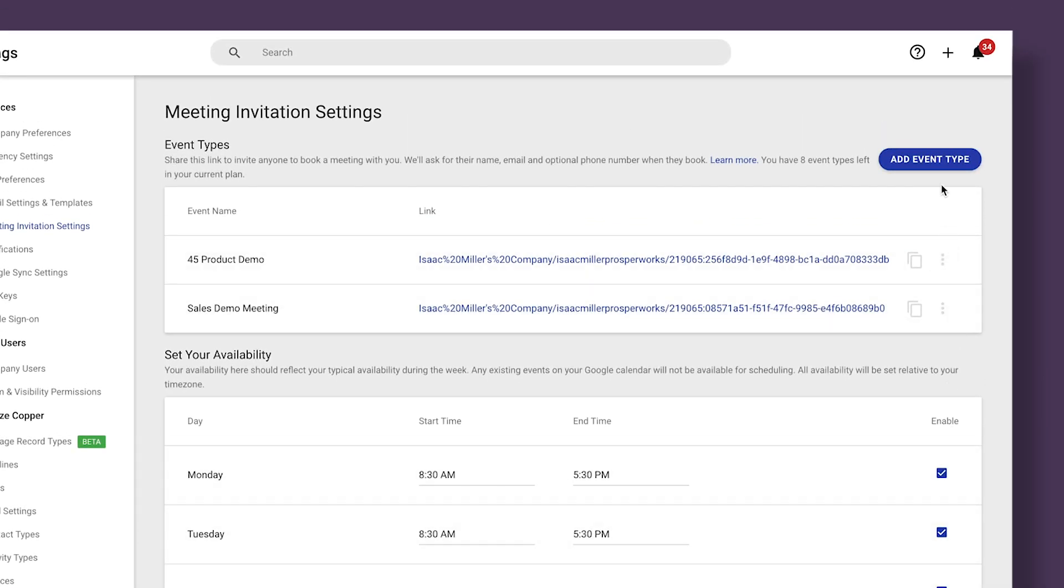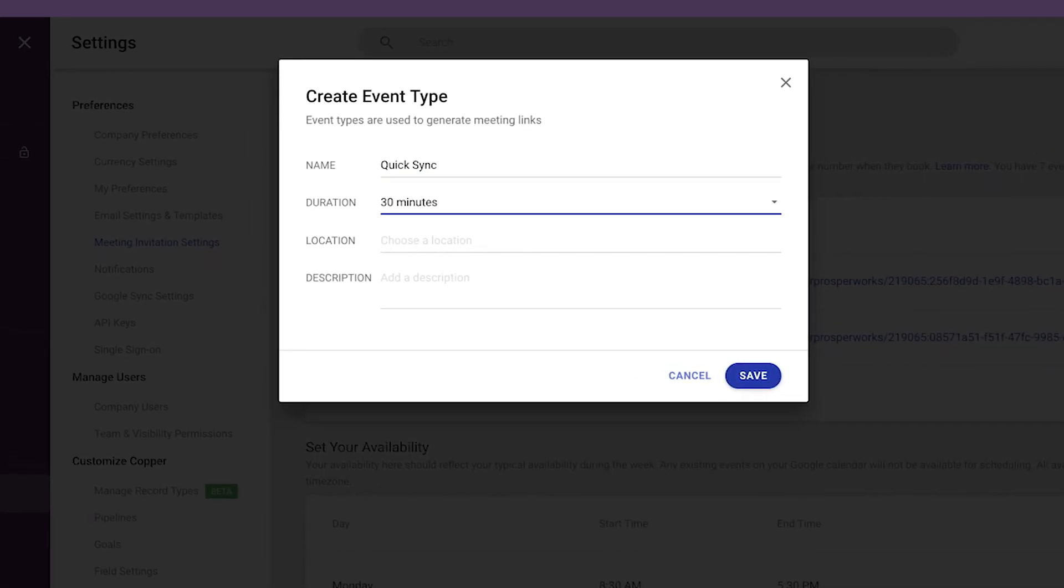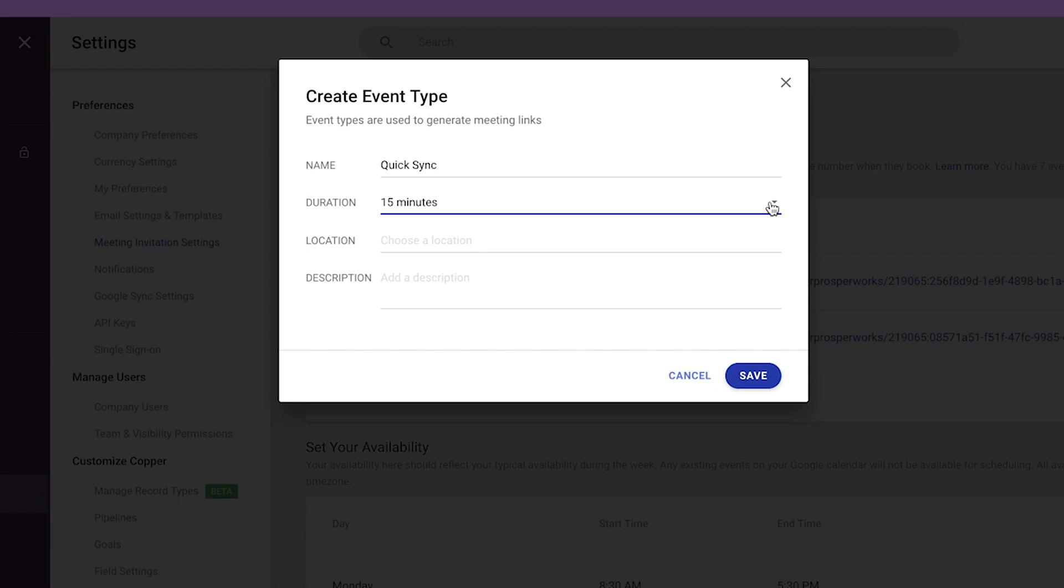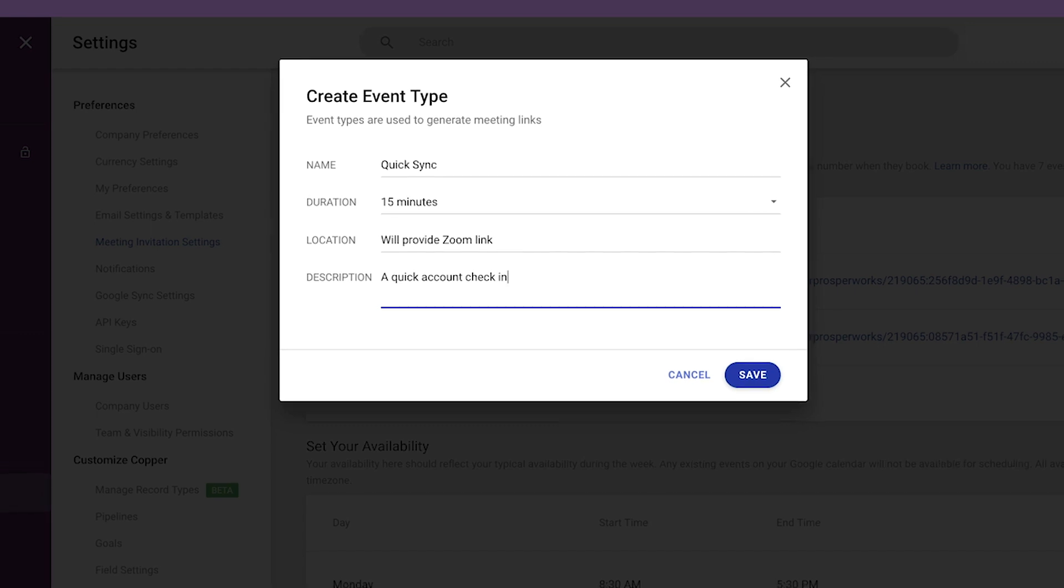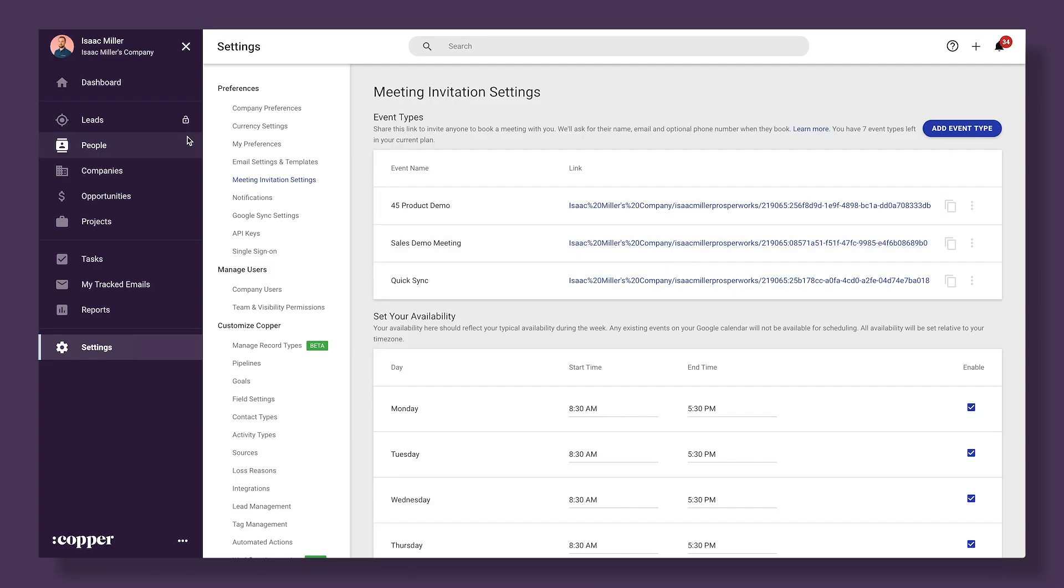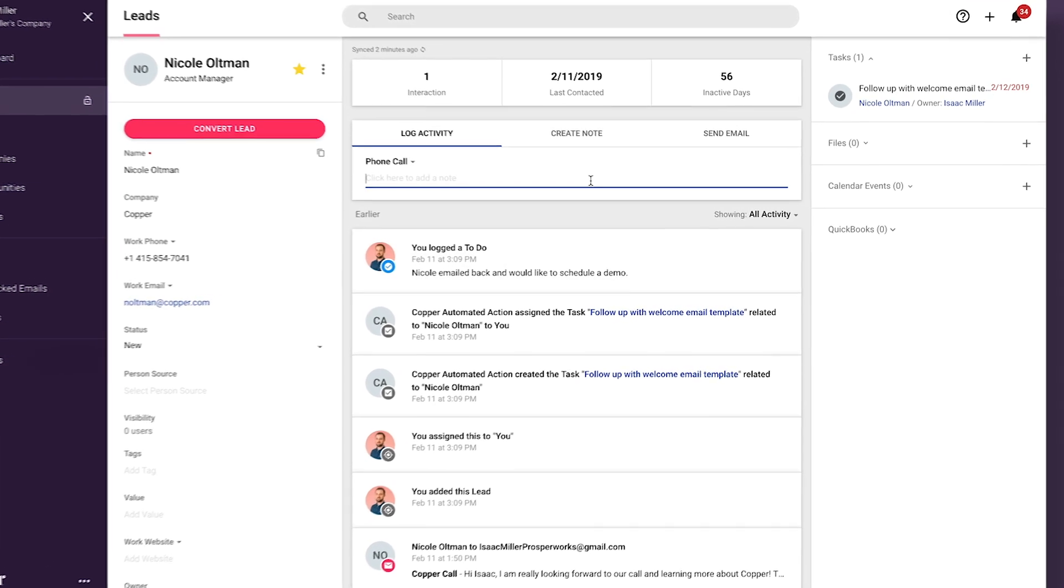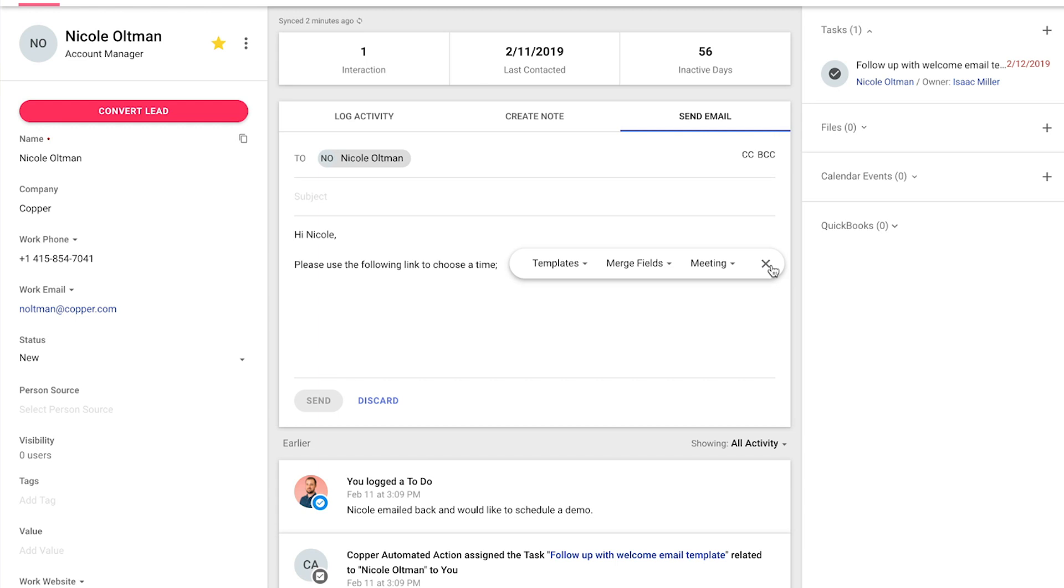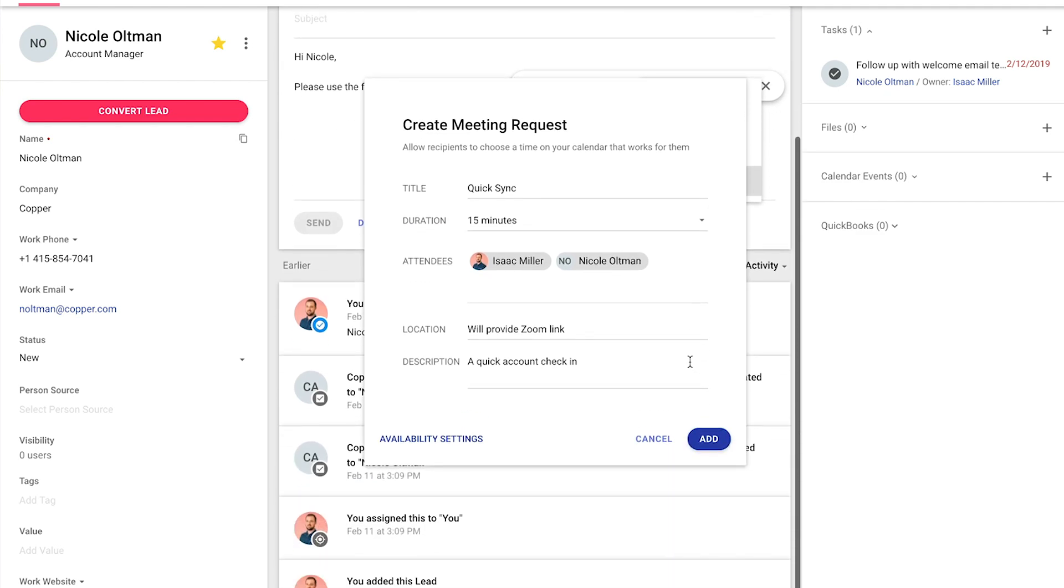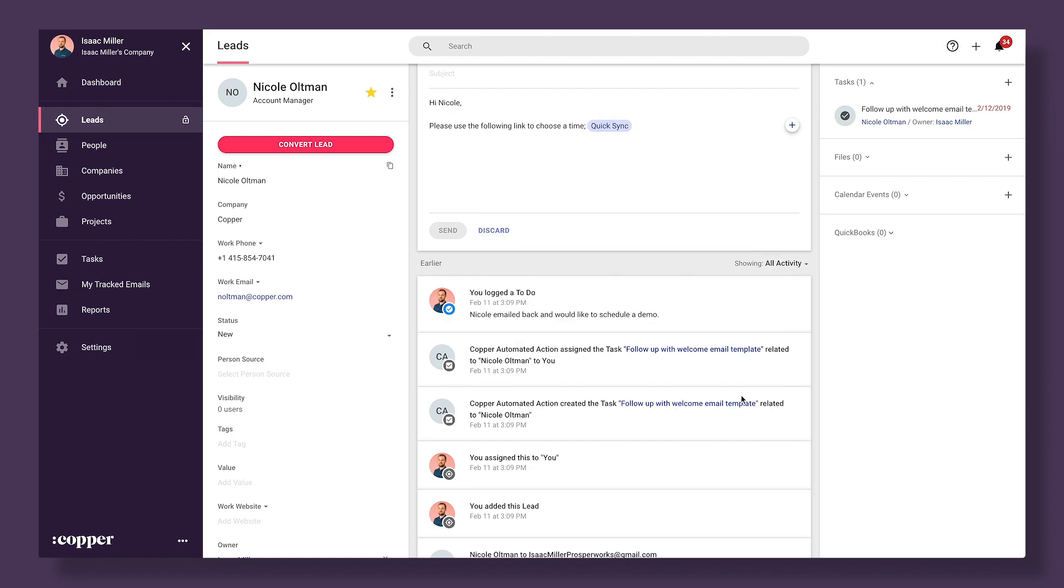We'll click add event type. The name is what will be hyperlinked to the customer. The duration will be the length of this particular meeting template. The location could be a link to a virtual meeting or a specific conference room in your building. And the description are any directions you want to send to that contact when they schedule this meeting. When you're finished, click save. Now let's send it out. We'll open a lead or a person record. Then we'll go and click send email above the activity log. Then just like email templates, we'll click the plus sign in the message field. We'll click meeting and select the event that you just created. Then write the rest of your email around that meeting link. Now take a moment and give the meeting scheduler a try.